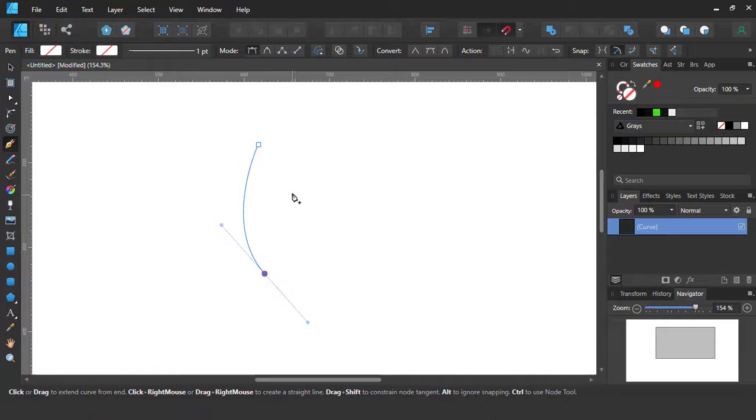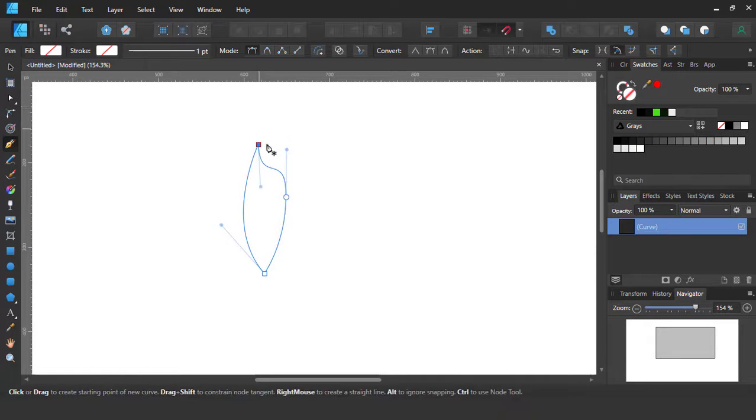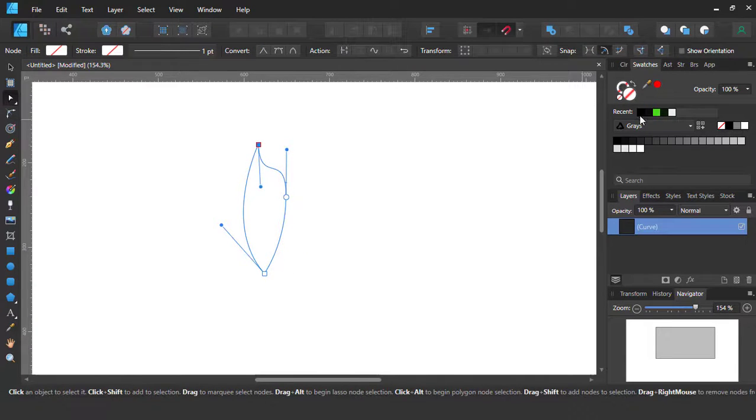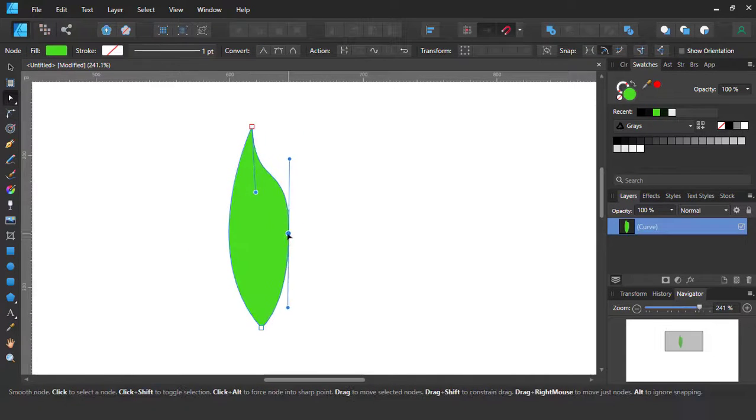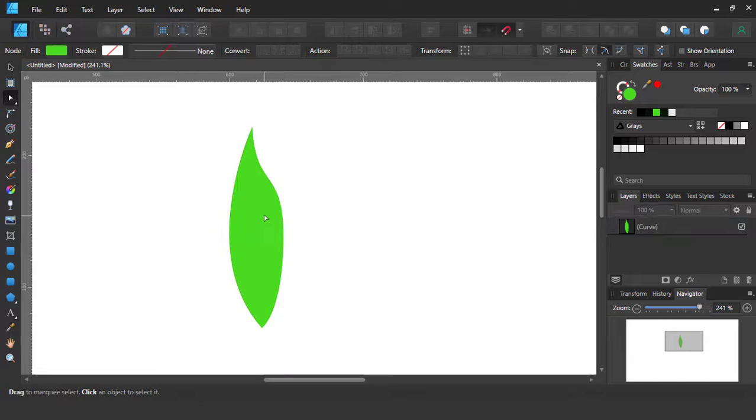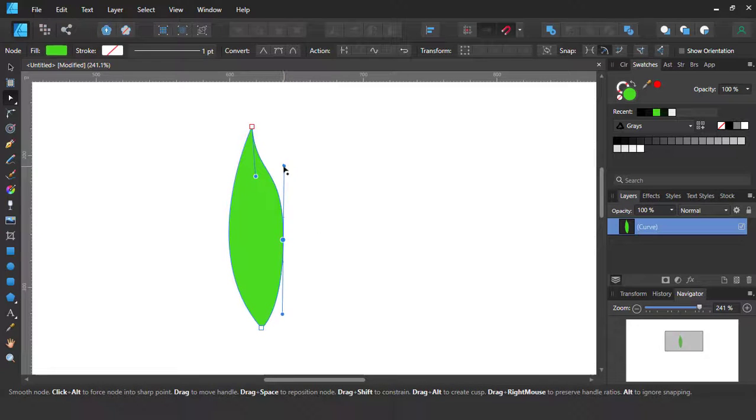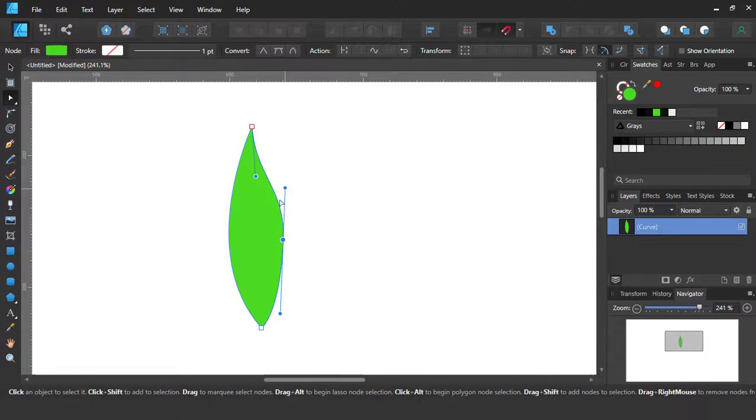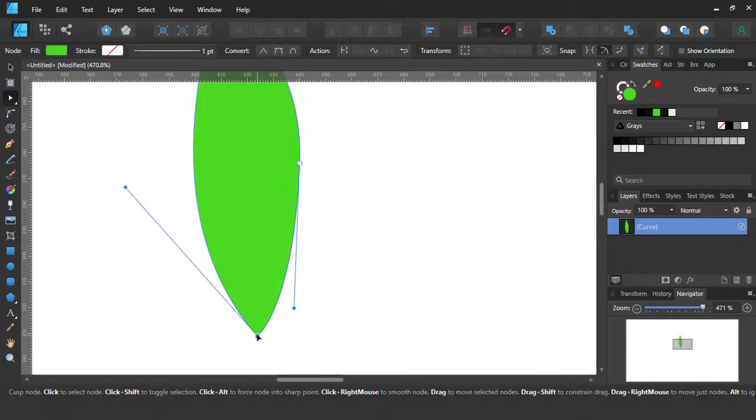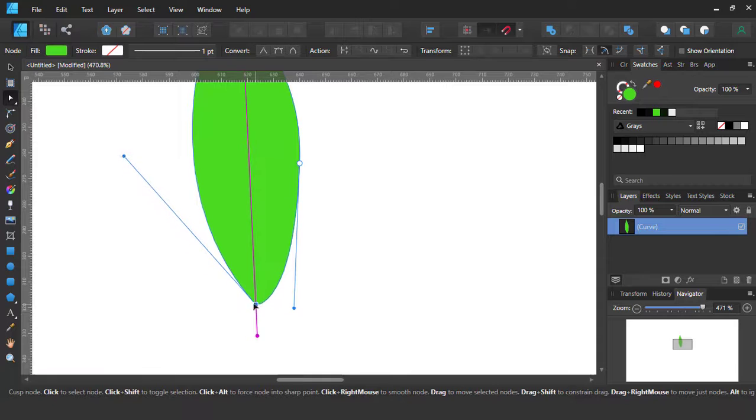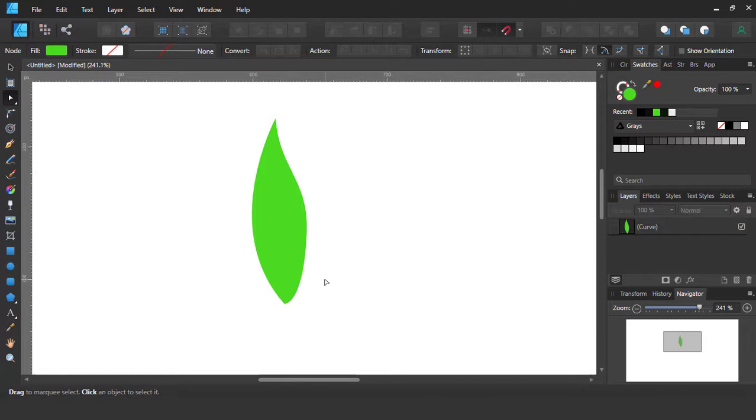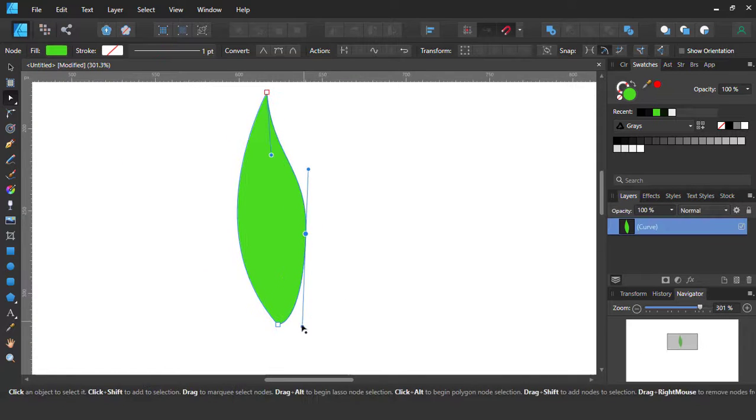Go to the pen tools and draw a leaf. Then go to the node tools for repairing the shape. Now we are able to complete the leaf shape.